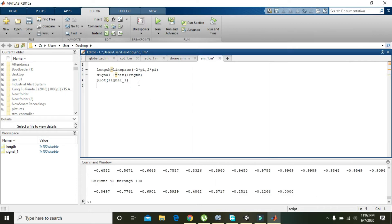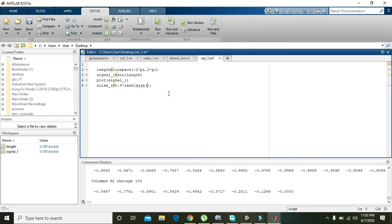Next, we will create noise. Noise is a combination of distortion created by many sources — any unwanted signal that attenuates or distorts our original signal is considered noise. Because noise is always random, we will use 0.5 multiplied by randn and size of signal_1.